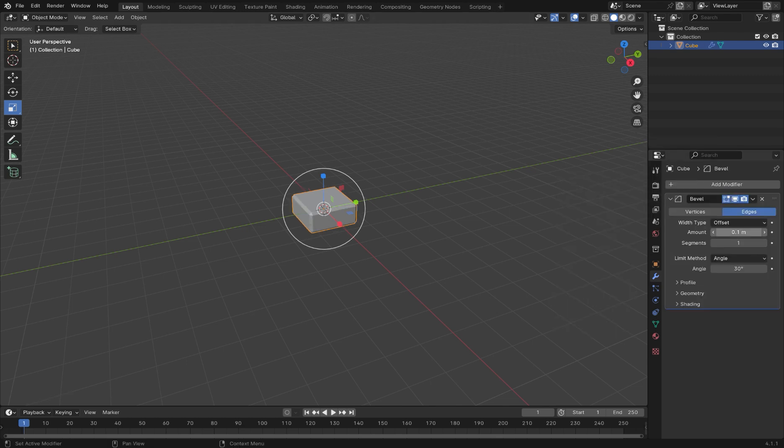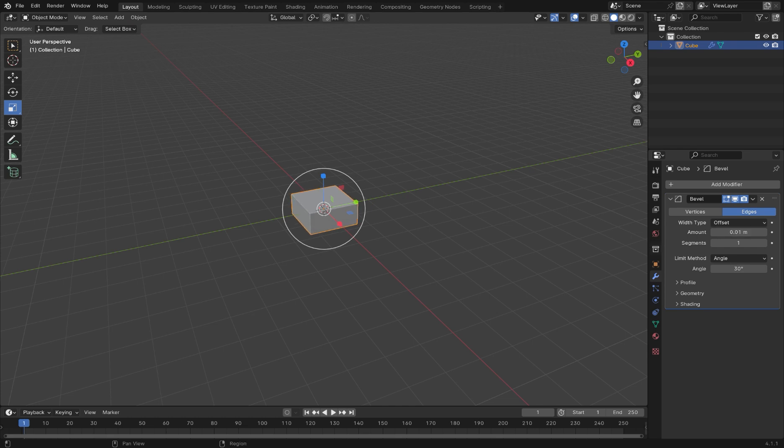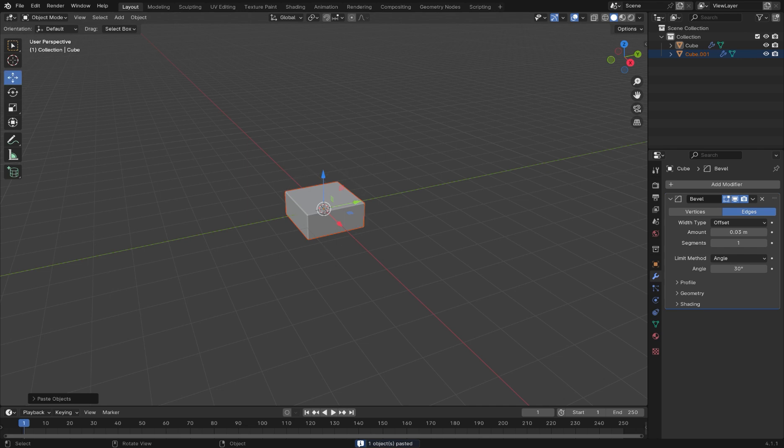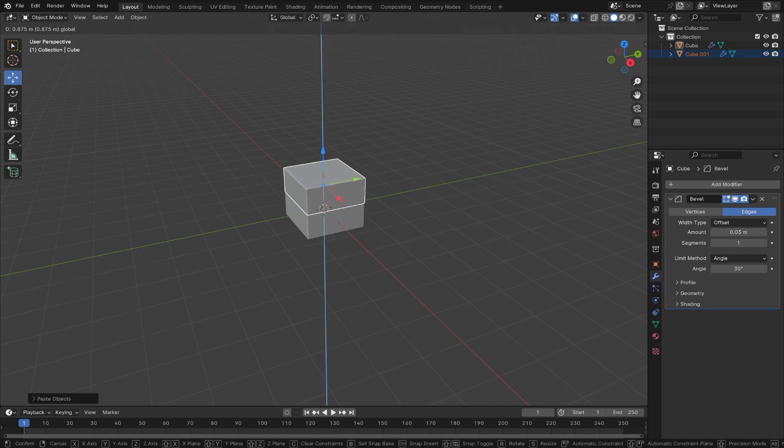Then add a bevel modifier and adjust the amount until you're happy with the result. Next, copy the cube and then press S to scale it down.